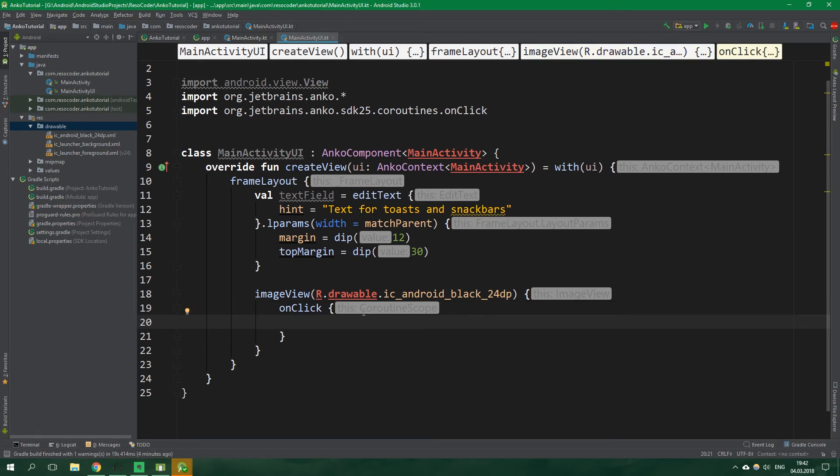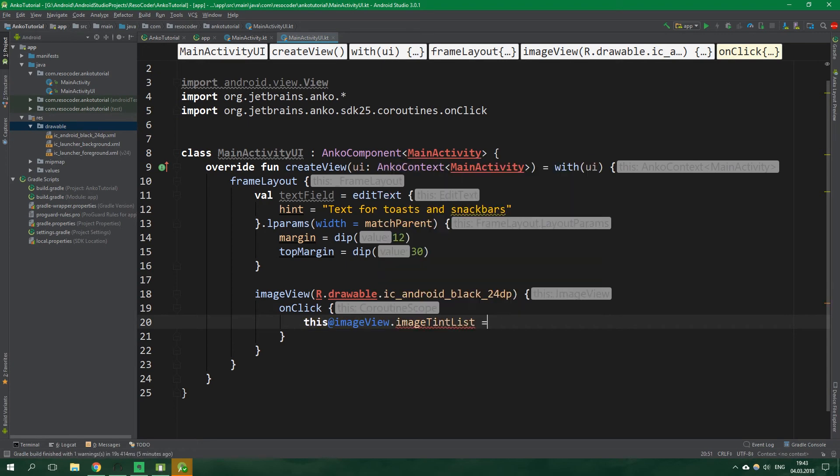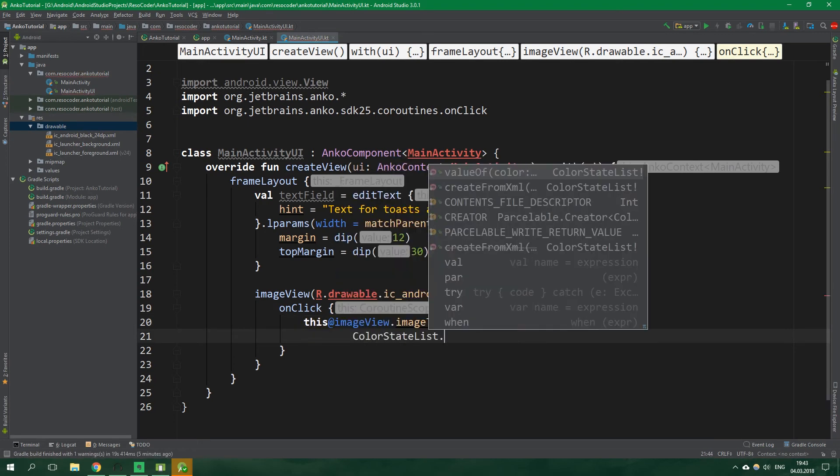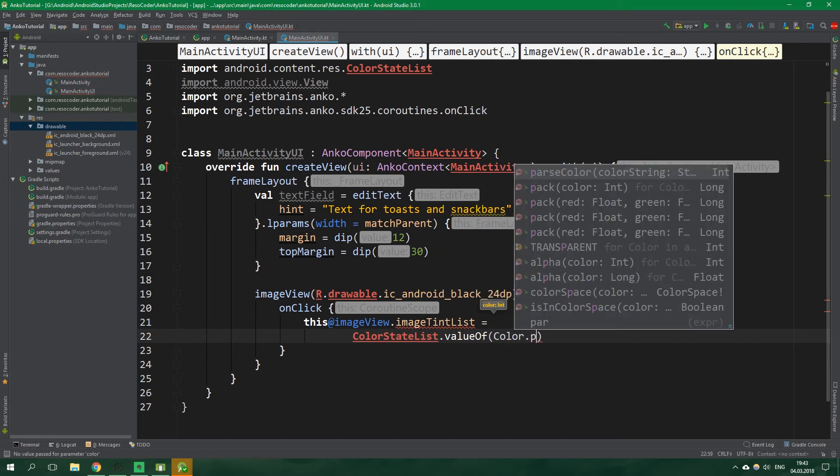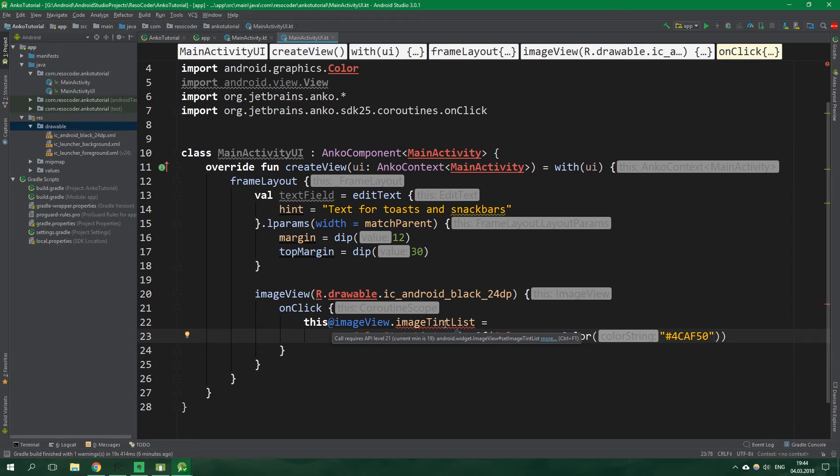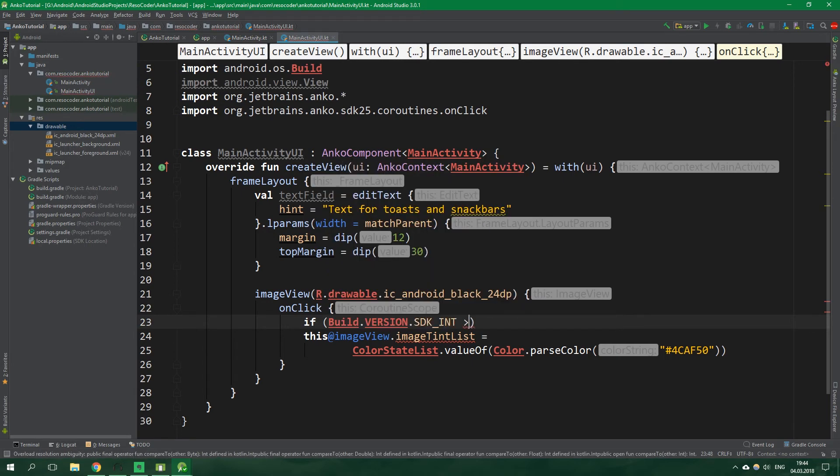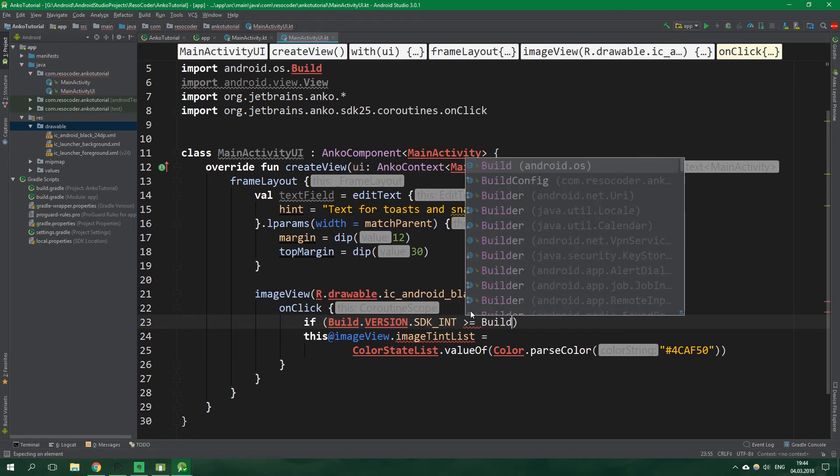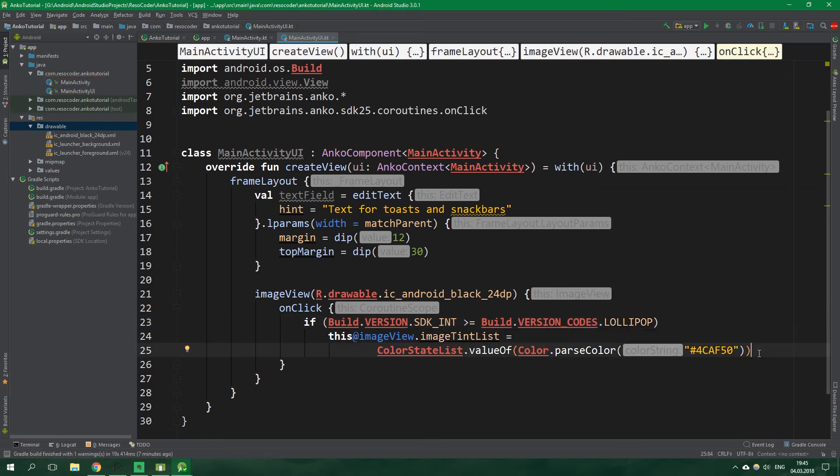We want to set an on click listener for this image view but we aren't gonna write set on click listener like this but we will rather write only onClick and all the code inside onClick is actually a coroutine. Now when we click on this image view we want to change its color so this at imageView dot imageTintList is equal to ColorStateList dot valueOf and we want to pass a color int in here so Color dot parseColor from a color string which is this nice green material color but we have a problem this call requires api level 21 and the current minimum is 19 so we need to write if Build dot VERSION dot SDK_INT is greater or equal to Build dot VERSION_CODES dot LOLLIPOP we want to change the image tint list.